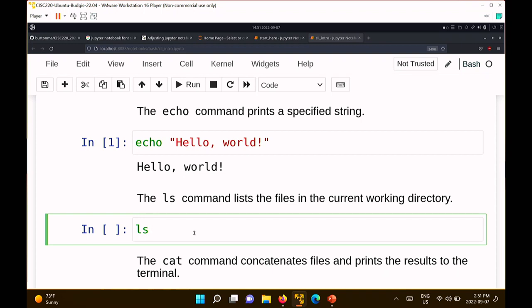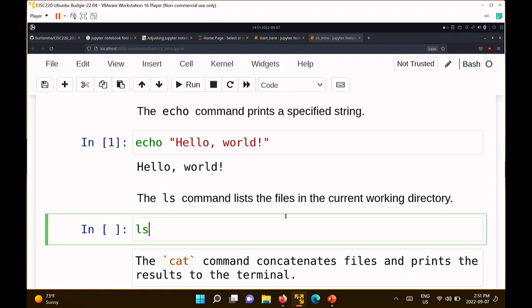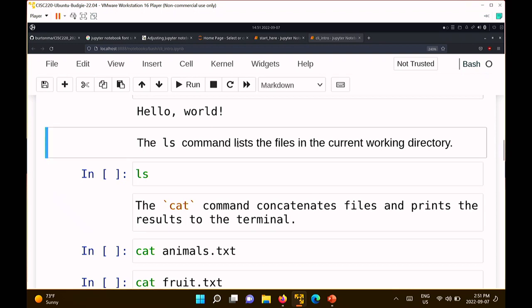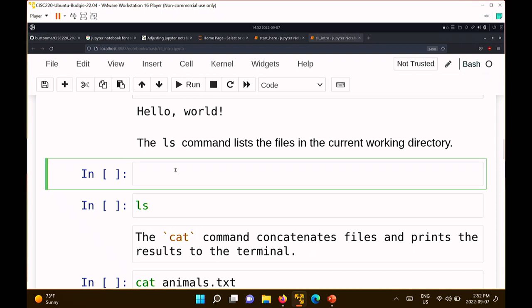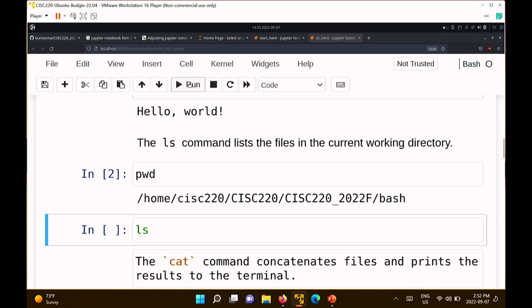This command called ls lists the contents of a directory — most of you probably call directories 'folders'. In Bash there's this notion of a current working directory, which is just the folder that the Bash shell is currently in. There's also the pwd command — print working directory — which tells you what directory the shell is currently running in. If I run that, it shows the current path.